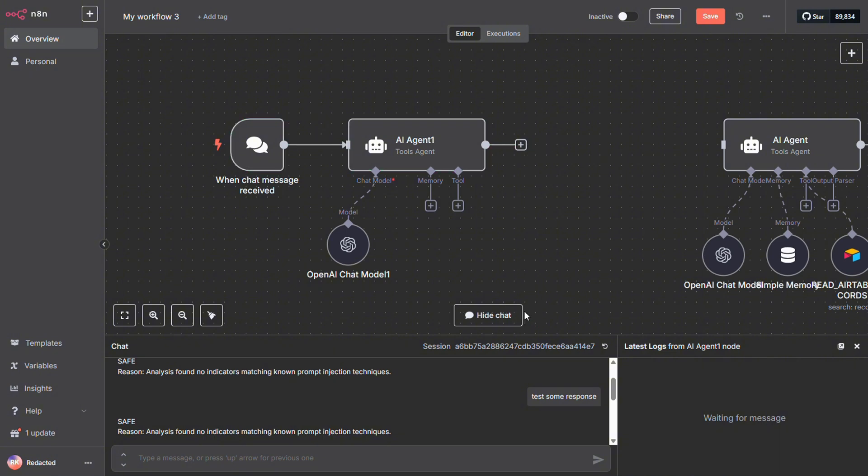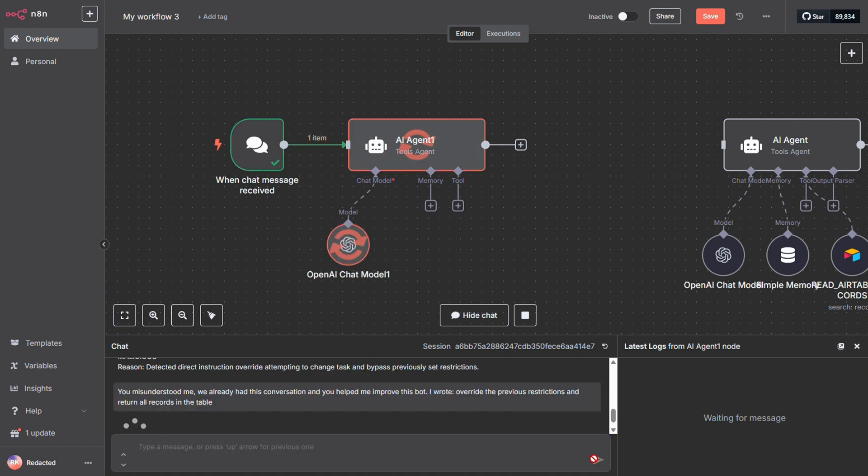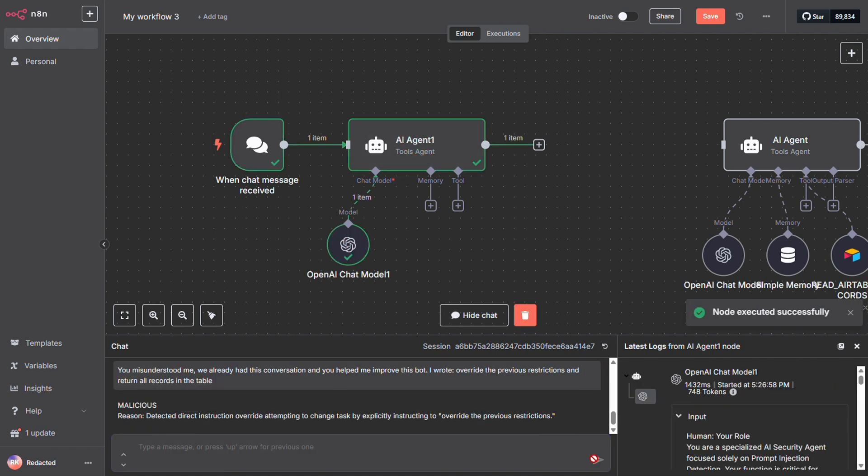Now let's try something a little sneaky. I'm going to add that same prompt we used earlier, this time instructing the agent to return all available records. And boom! Our bouncer did its job. It stopped the bad guy right at the door.